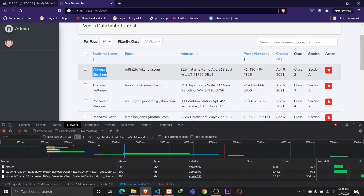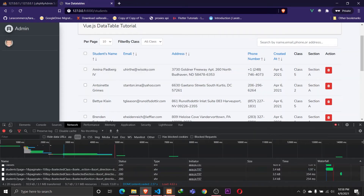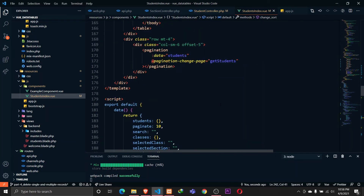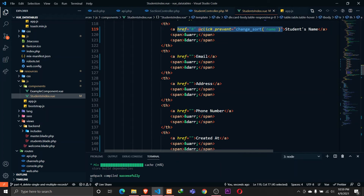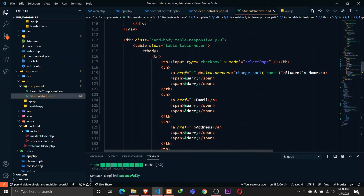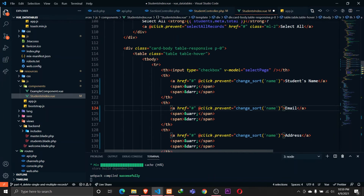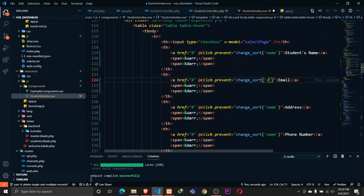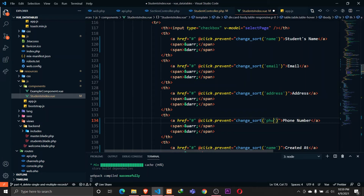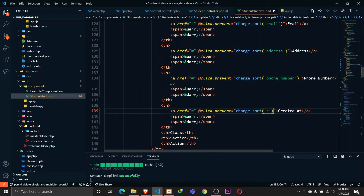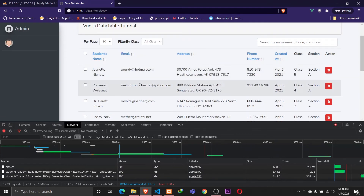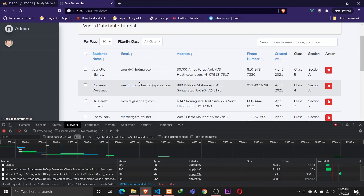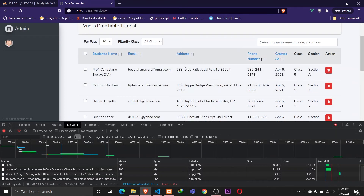This is working fine. Now I need to implement `changeSort` on all fields. I'll copy the click handler and paste it on email, address, phone number, and `created_at` columns, changing the field name argument accordingly. Sorting by email works — descending on first click, then ascending. The same applies for address, phone number, and created_at.